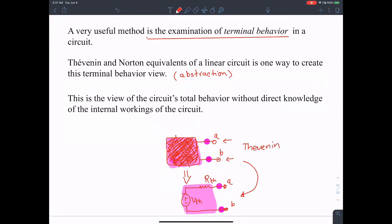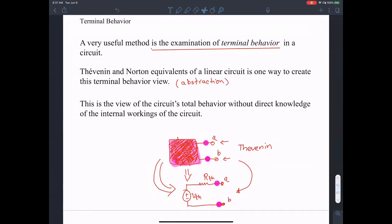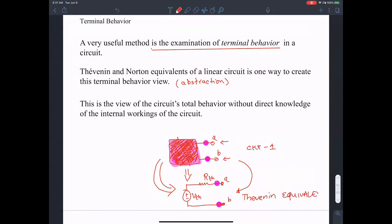This is the view of the circuit's total behavior. We don't have direct knowledge of the internal workings of the circuit, but we can accurately capture the whole behavior using one voltage source with an equivalent resistance. That's the idea of Thevenin equivalent. We call this the Thevenin equivalent of circuit one.